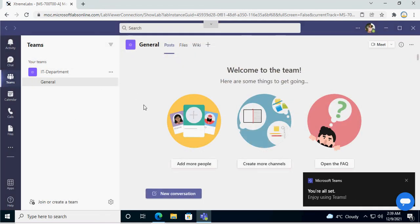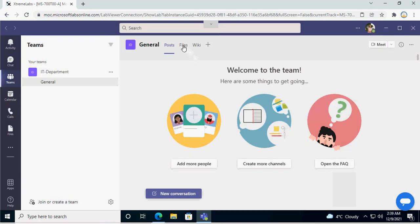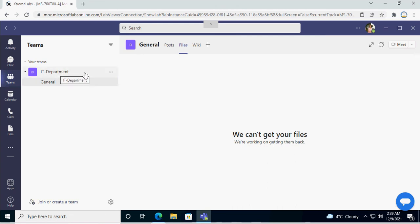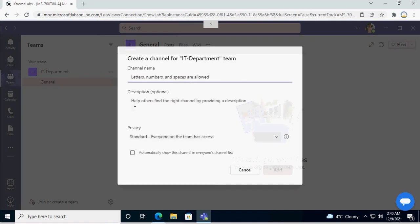Under that channel you can see the Posts tab. You can also see Files. If you have any Wiki or anything else, you can see that too. You can also create a team from here or join an existing team. If you go to the three dots, you have the option to add a new channel to this particular team.